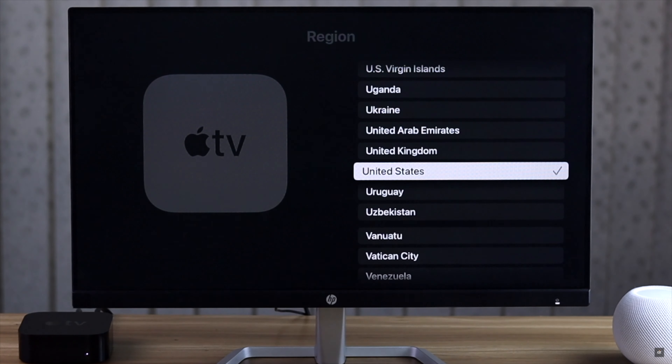As you can see, we are currently in United States. Now select the location you want. We are selecting France. Click Change Region, click Switch to Match, click OK and your region will be changed.